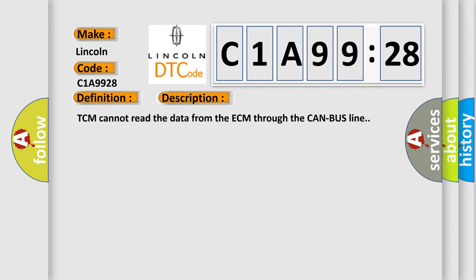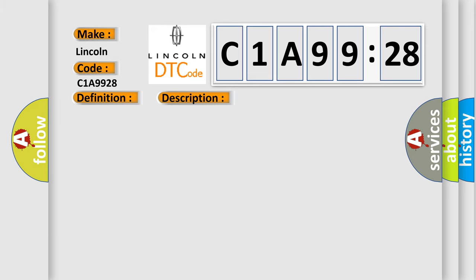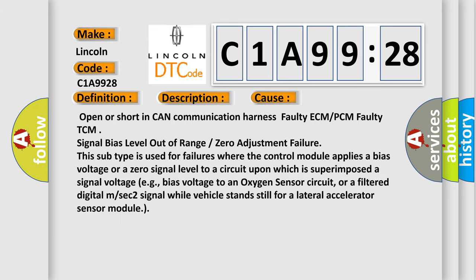TCM cannot read the data from the ECM through the CAN bus line. This diagnostic error occurs most often in these cases: Open or short in CAN communication harness, faulty ECM or PCM, faulty TCM.